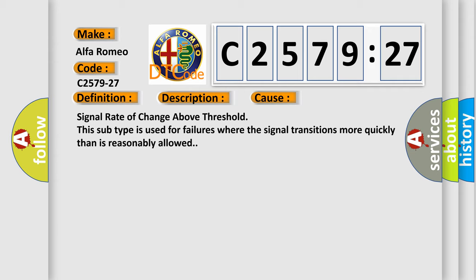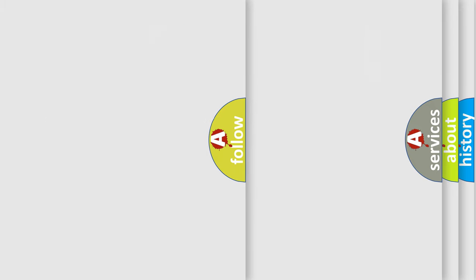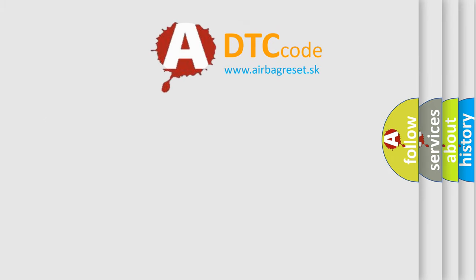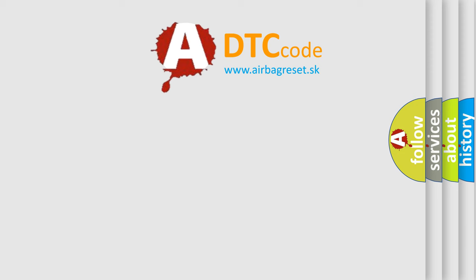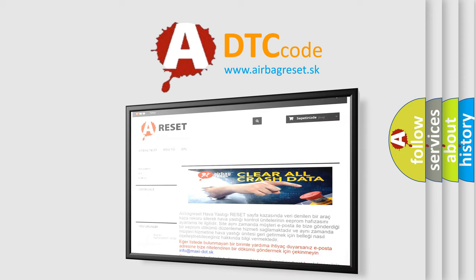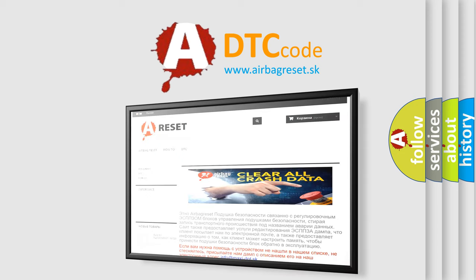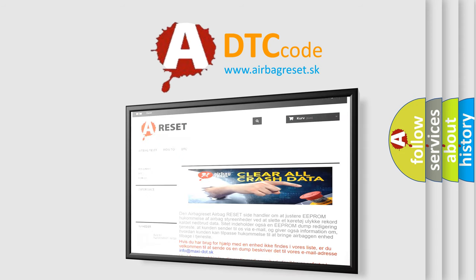Chassis domain control module CDCM is detecting a sensor or wiring problem. This diagnostic error occurs most often in these cases. Signal rate of change above threshold. This subtype is used for failures where the signal transitions more quickly than is reasonably allowed.